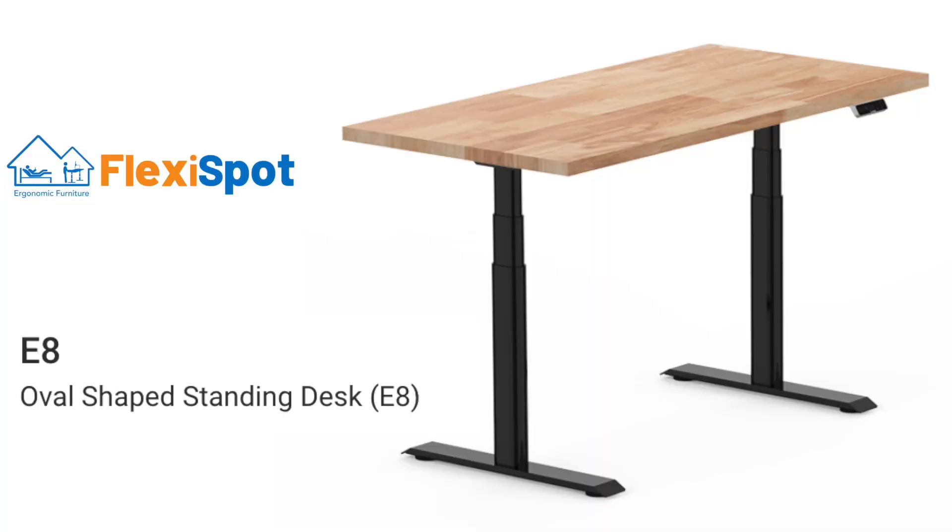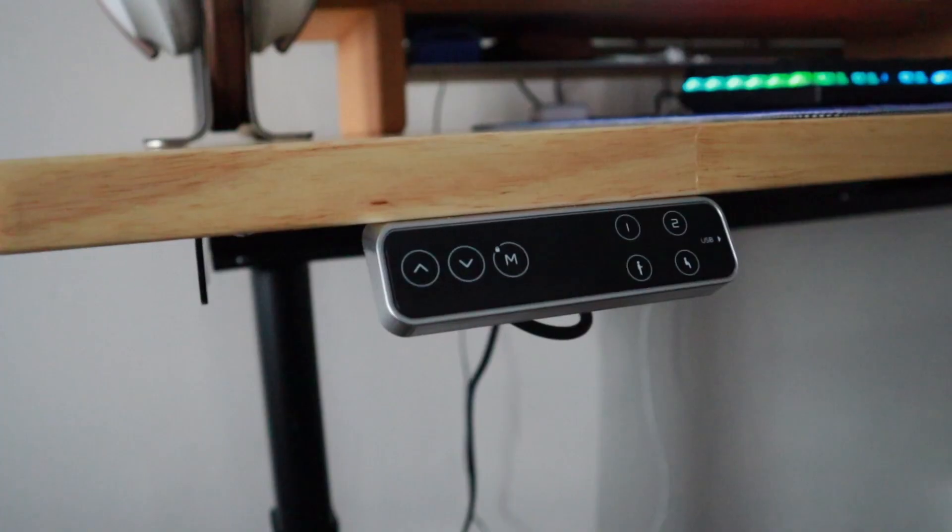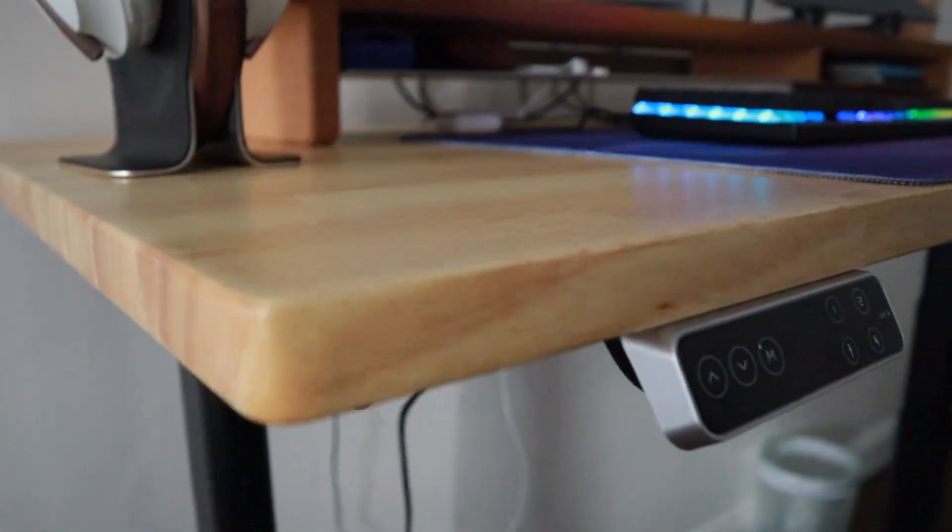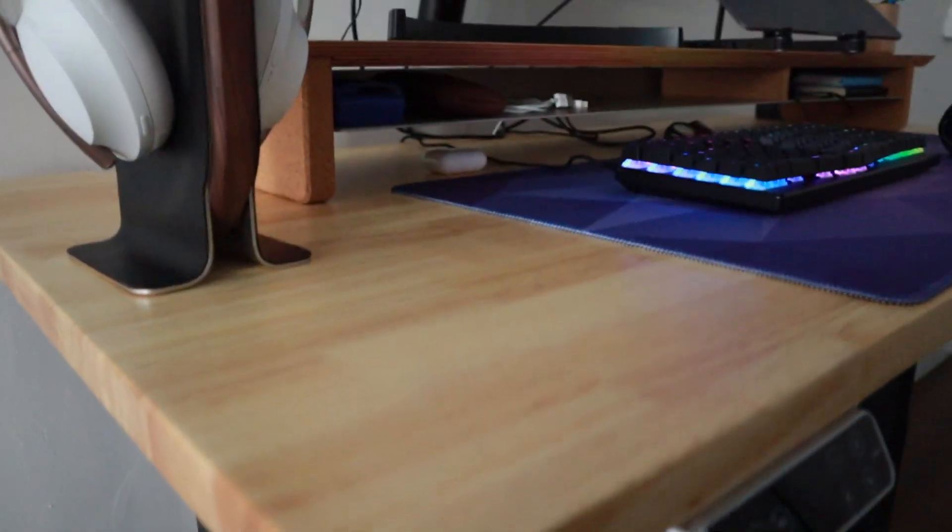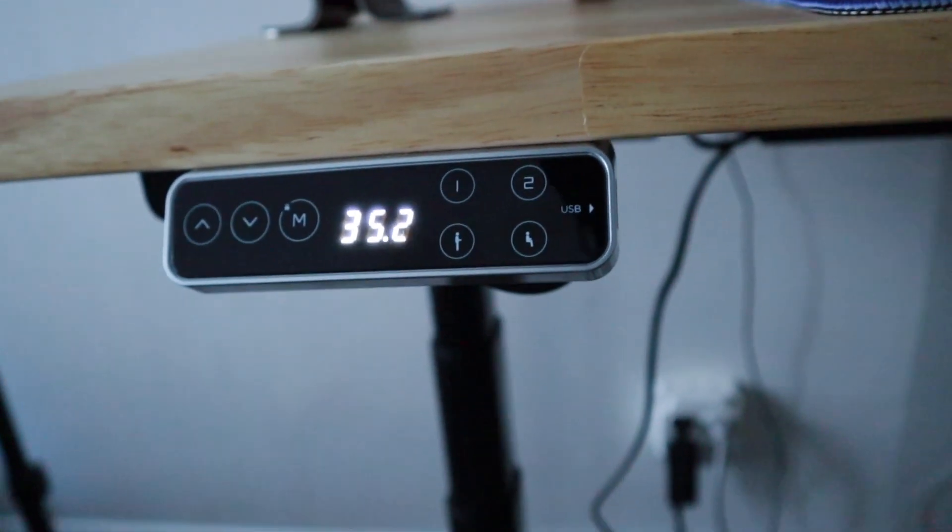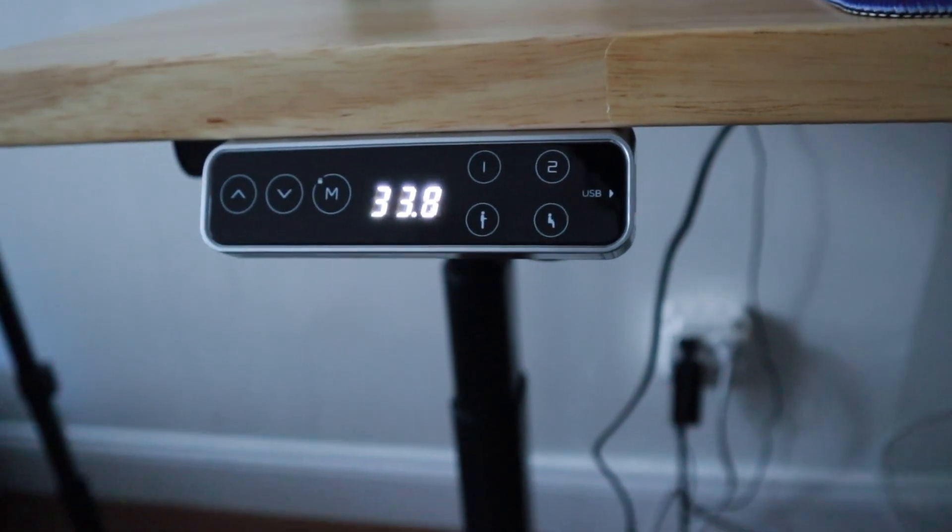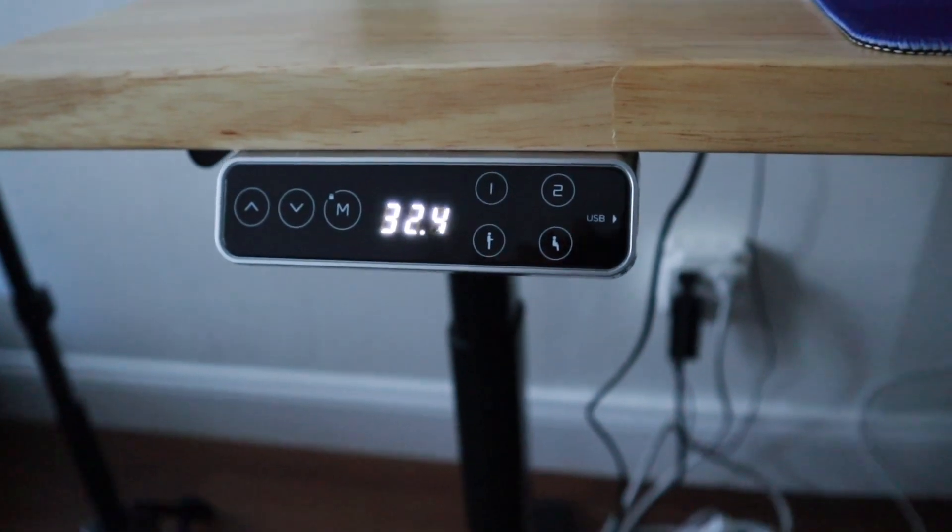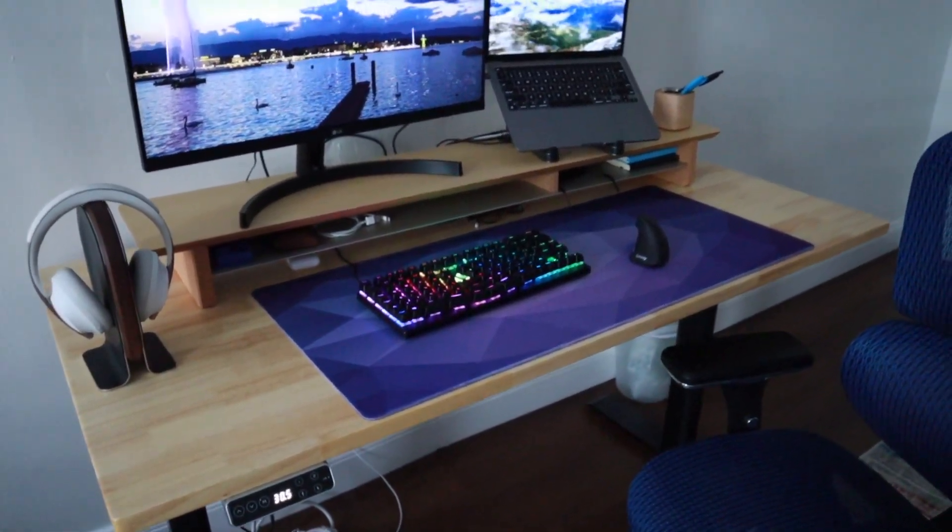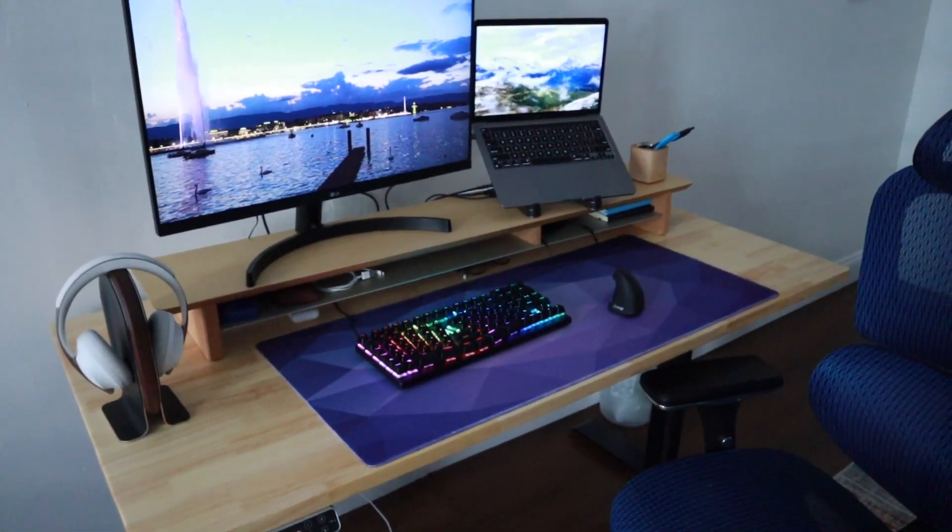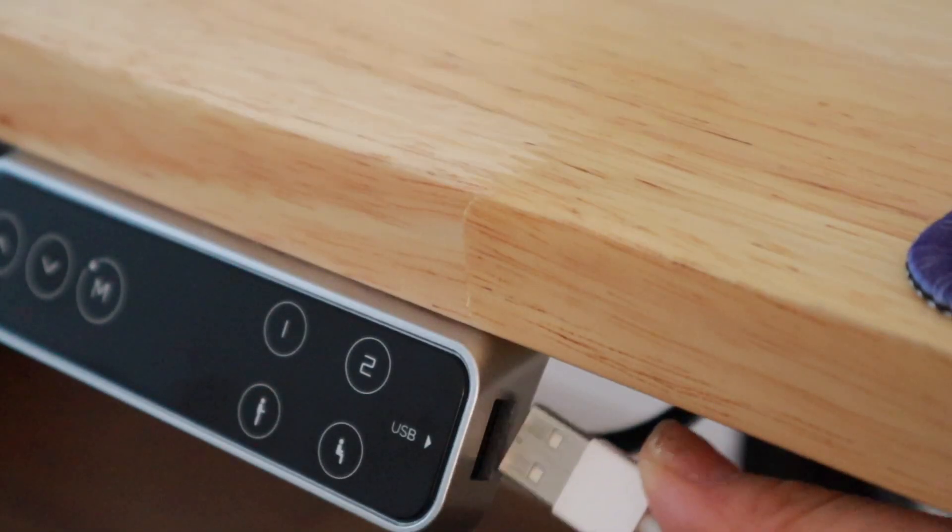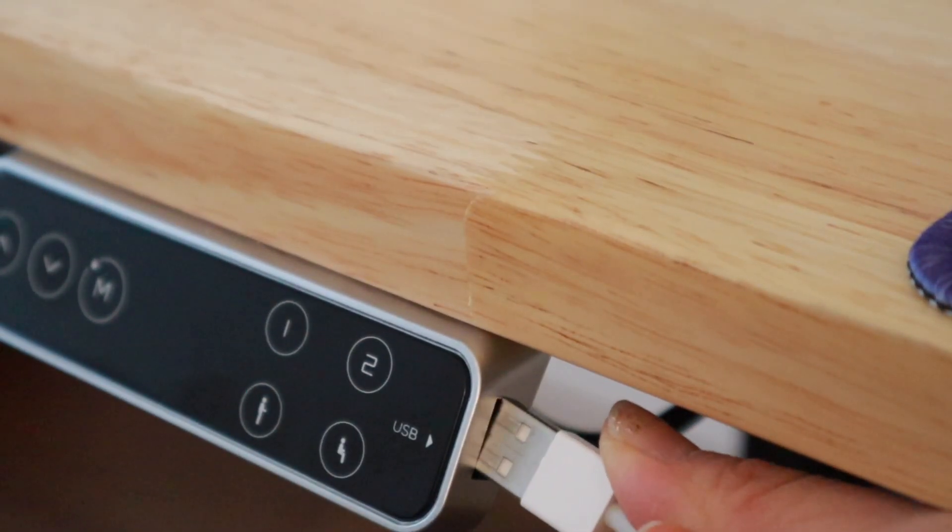This desk actually comes with a memory preset option where you can save your standing and sitting heights. You can adjust it with a click of a button without having to click these up and down buttons every single time. On the side we have this USB charging port that's very convenient if I want to charge my phone at my desk.